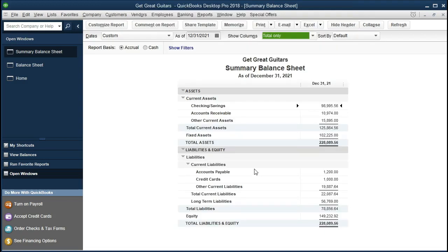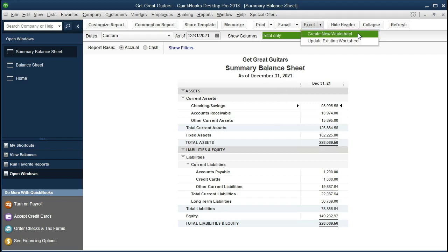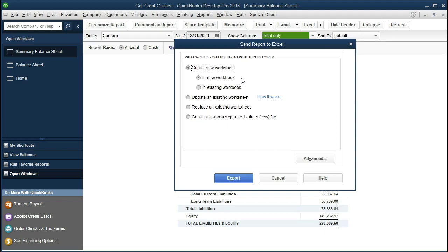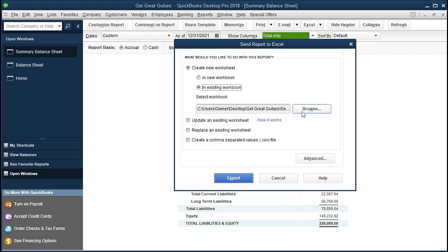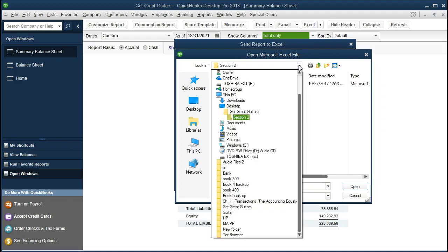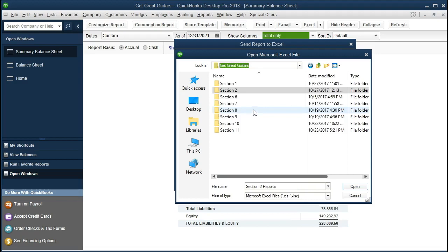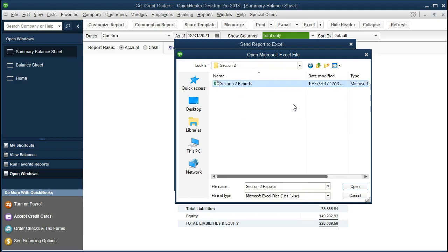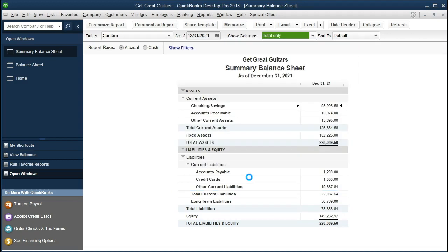I'm going to go ahead and export this to Excel. We already have an Excel file open, so we want to put it to a new tab on that same Excel file by going to the Excel drop-down and selecting Create a New Worksheet. It's going to go into an existing workbook but we want a new worksheet, so we'll click OK. We want it in an existing workbook, so we'll select that option, then browse and look for that workbook. I'll select the drop-down, find Get Great Guitars Section Two, and double-click on it, then export it.